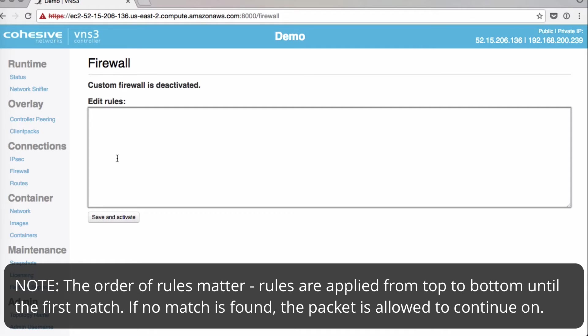Also note that the order of rules matters. Rules are applied from top to bottom until first match. If no match is found, the packet is allowed to continue on.